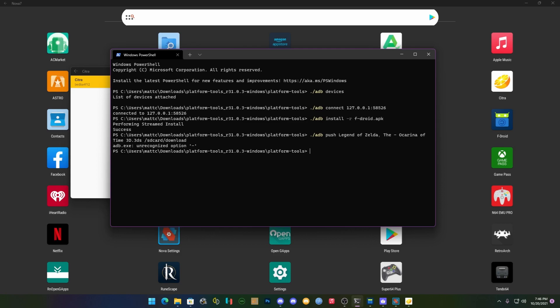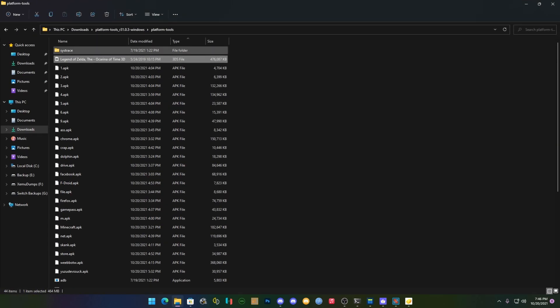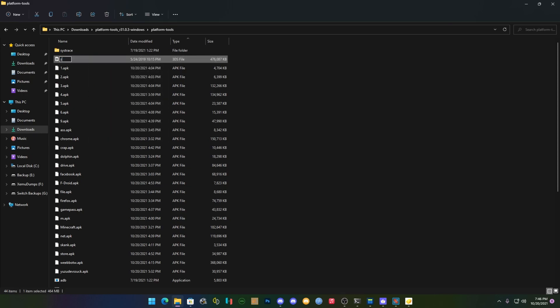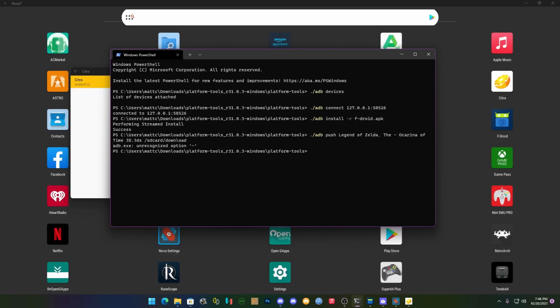But there's a problem, you have to rename the file. So we're going to just call this Zelda, because it doesn't do good with spaces and I don't feel like getting super complicated.